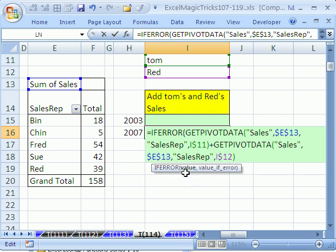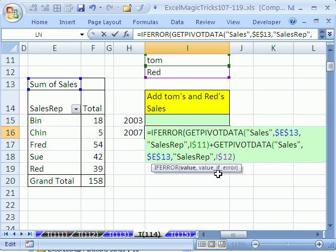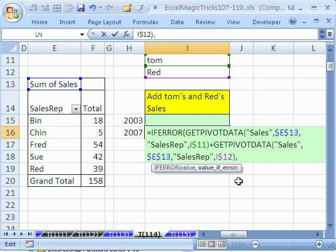And that way, it just looks at the value. If it's not an error, it plops whatever the result from the GetPivotData is. If it's an error, we got to come to the end and tell it what it is. Comma, and then the error. If that's an error, we're going to say double quote, double quote for blank, close parentheses.